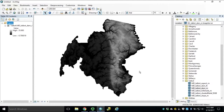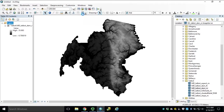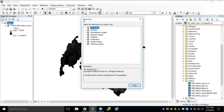Finally, we'll use Extract by Mask to clip out an area for local processing. This tool does require the Spatial Analyst Extension. So once you've added your image service — in this case we'll still be using the Talbot County DEM in meters — go to Customize, Extensions, and ensure that your appropriate extensions have been turned on.